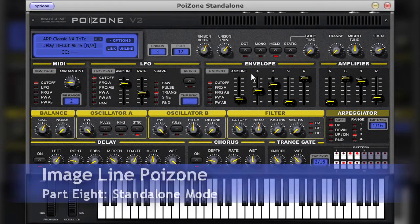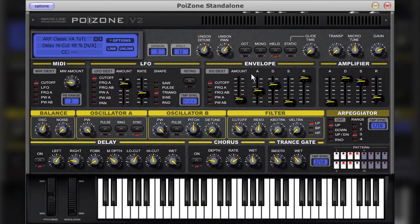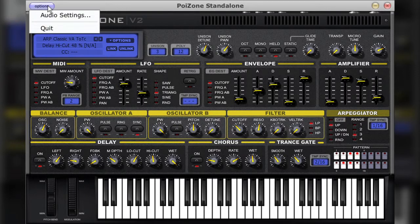Although for many of you, you'll be using Poizone as a plug-in in a host program, some of you may want to use Poizone in its standalone mode. If you do, there are a few things that you'll need to set up first. You'll have to select the audio interface that you wish to use to output the sound to, and also choose the MIDI controller device that you will use for controlling Poizone.